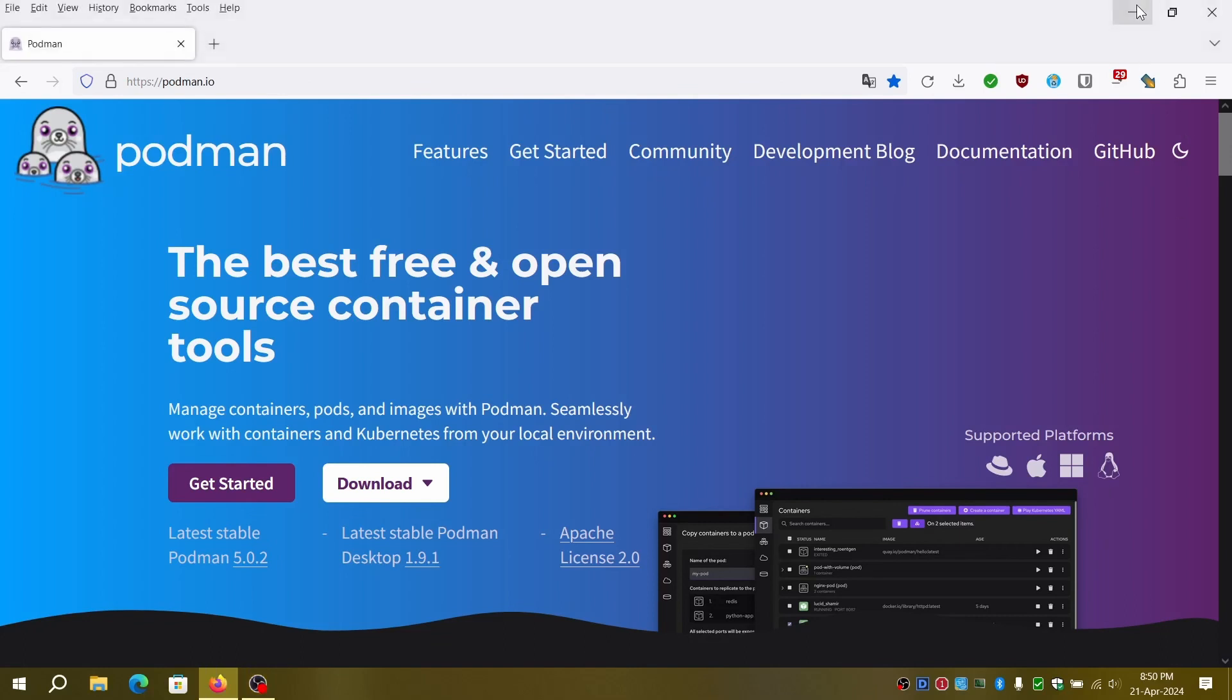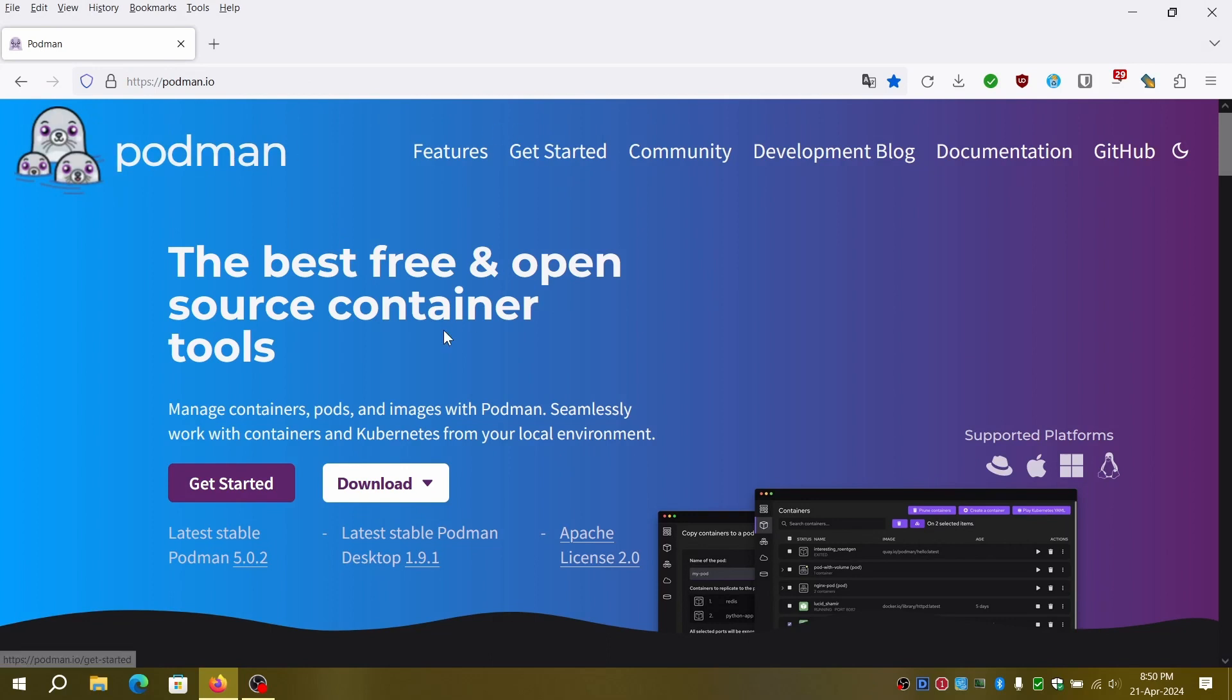Hey fellow subscribers and newcomers, in this video I'll be discussing briefly about Podman and how to install it on your Windows machine. As always I'll add the links in the description.